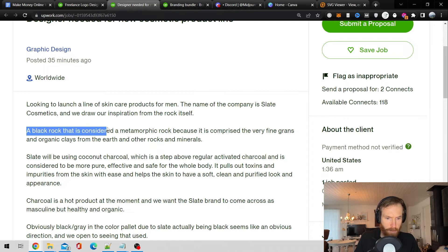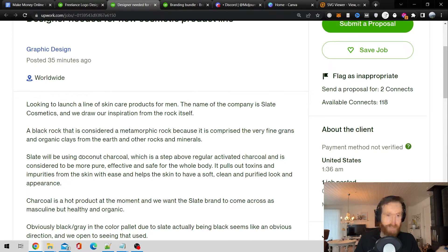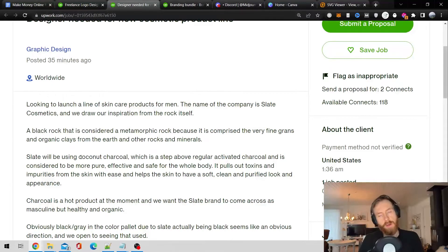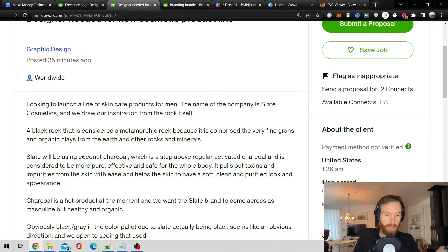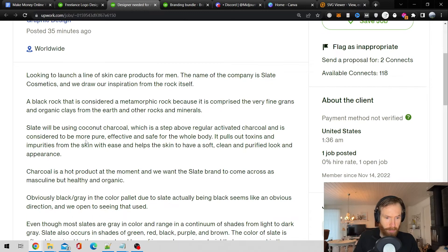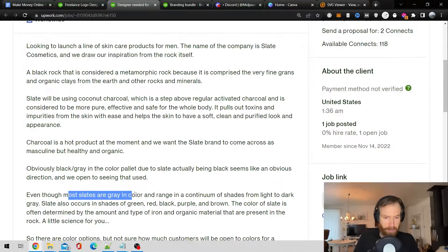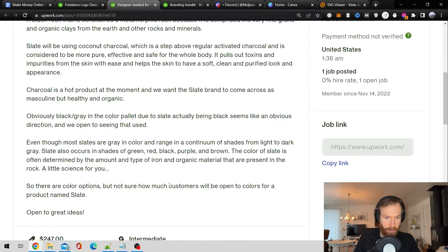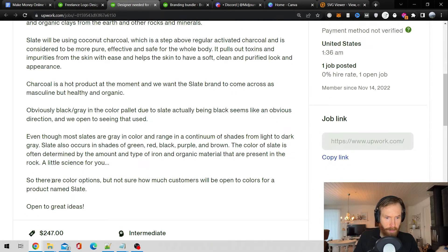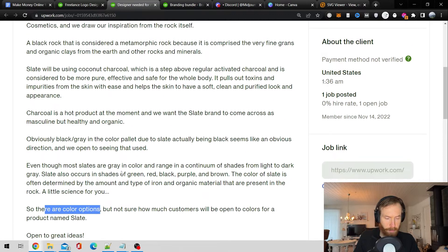A black rock. It's considered a metamorphic rock. So I think the logo here should be like a rock. I thought they say they want the slate or gray in color and so there are color options.